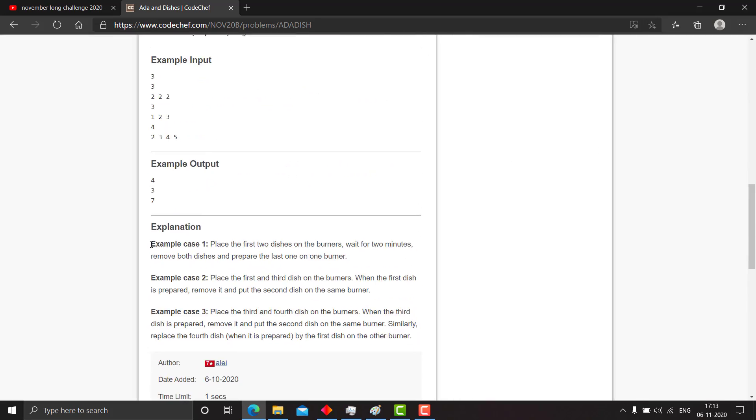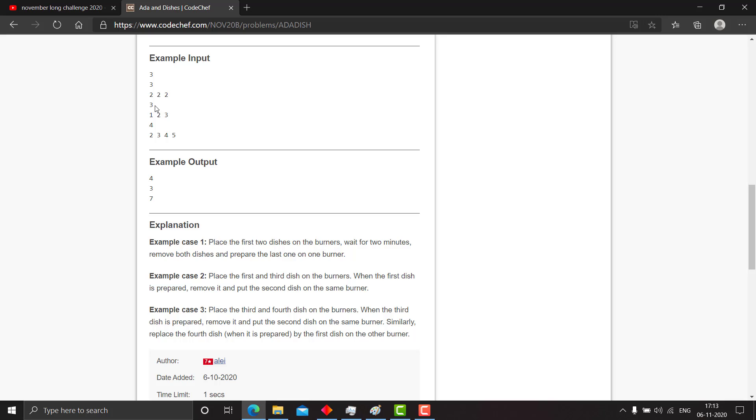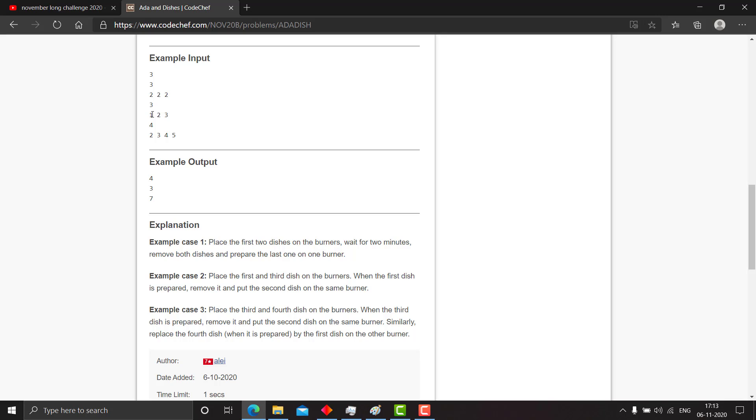I will explain the test cases that are given here. In the first case, there are three dishes: 2, 2, 2. You have only one option: cook two dishes on one burner and the other on the second burner, and it takes four minutes to complete. The second case is 1, 2, 3: cook 1 and 2 on one burner and 3 on the other, and your answer is 3.